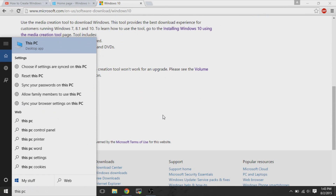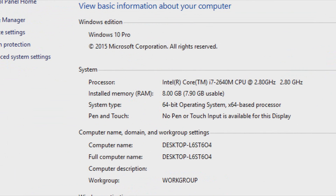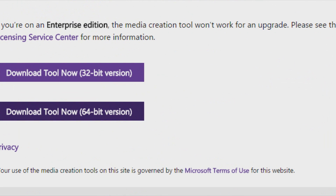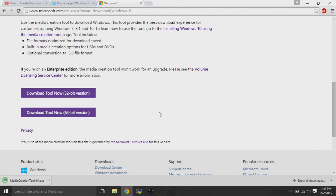If you ever want to do a clean installation, first go to This PC, right-click Properties, and check your system type. I have a 64-bit operating system. This clean installation works if you already have a product key — for example, if you've already upgraded to Windows 10 and later want to do a clean installation of Windows 10.